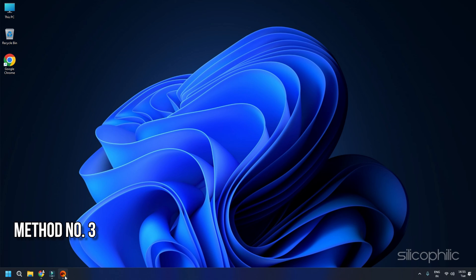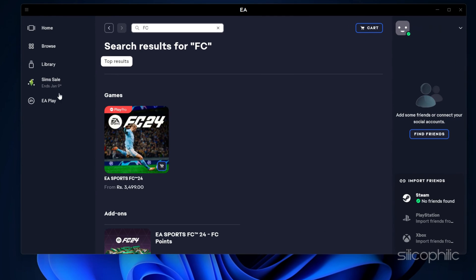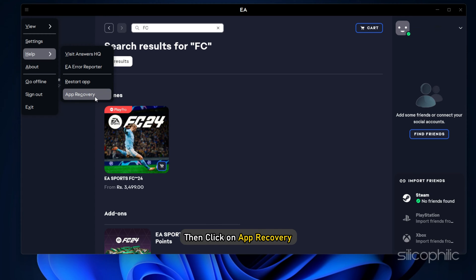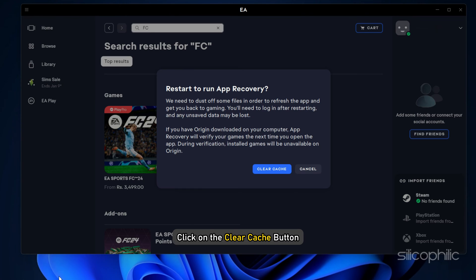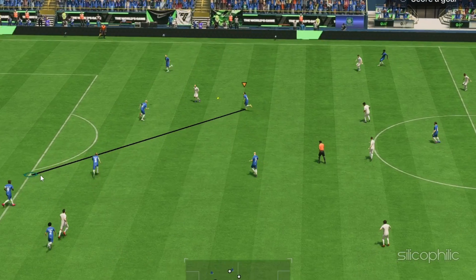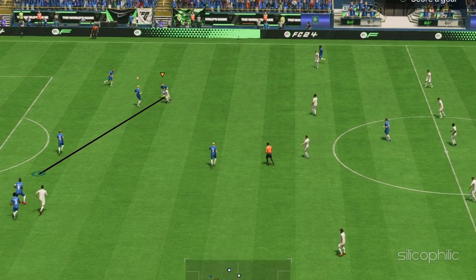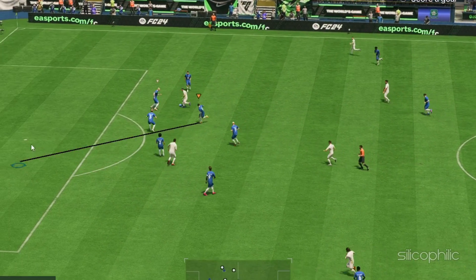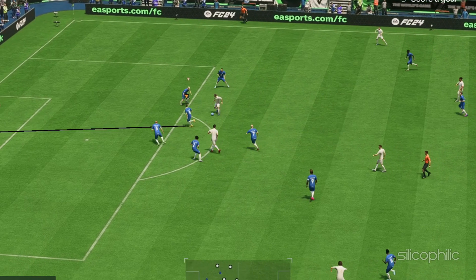Method 3. Perform EA App Recovery. Open the EA App and click on the 3 horizontal line menu. Click on Help, then click on App Recovery. Next, click on the Clear Cache button. Then it should restart the EA App and then try to launch the game.